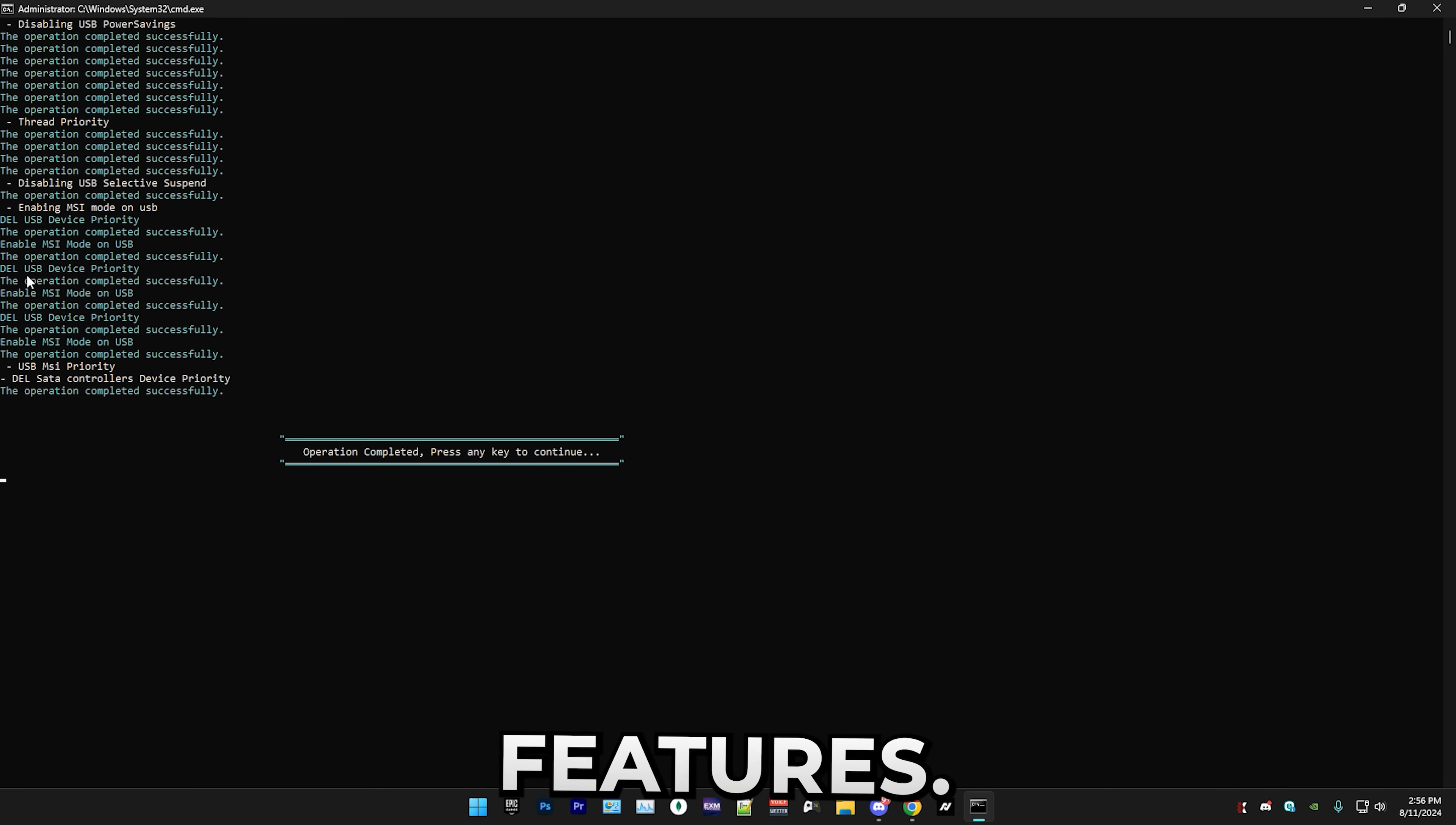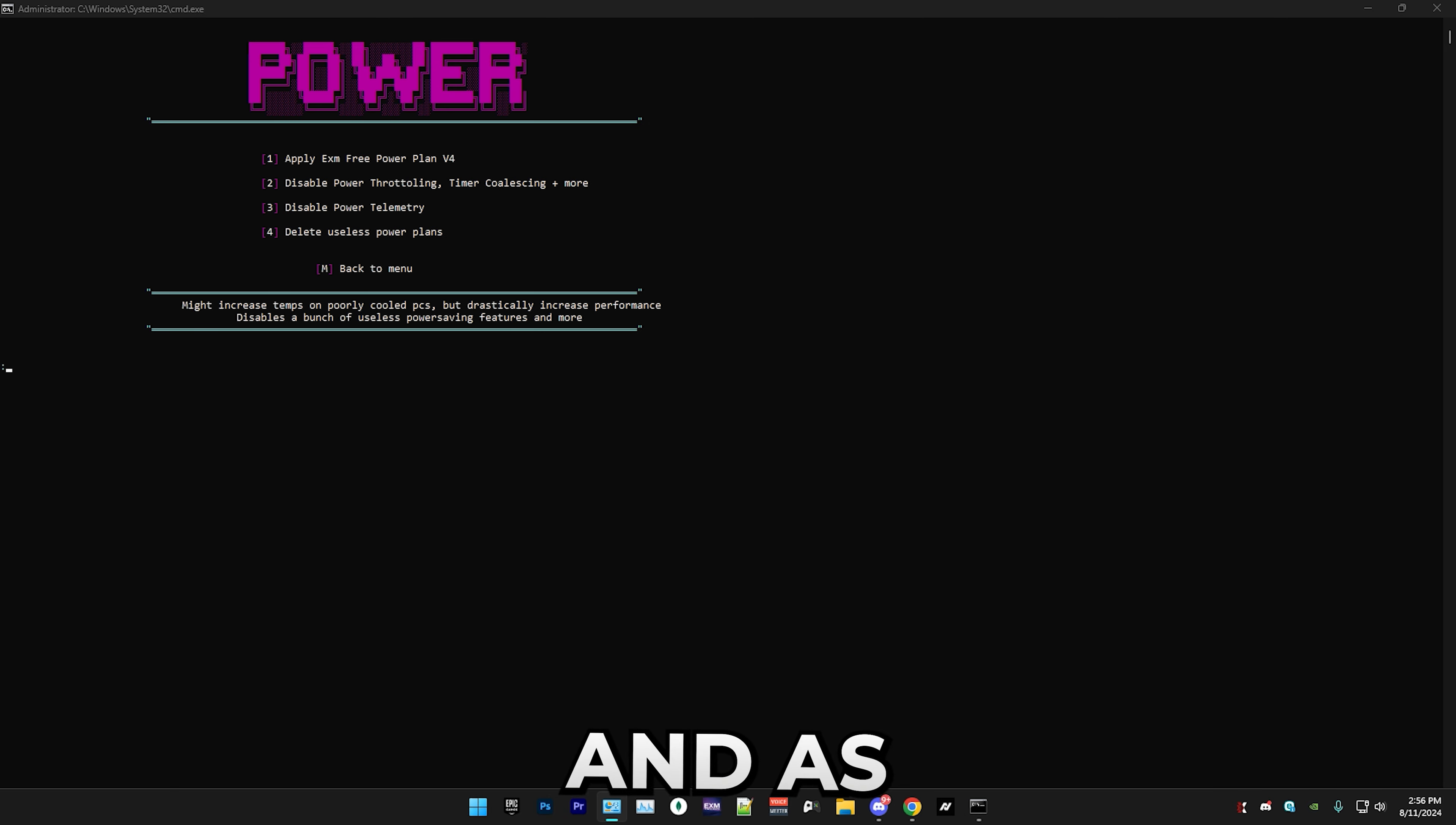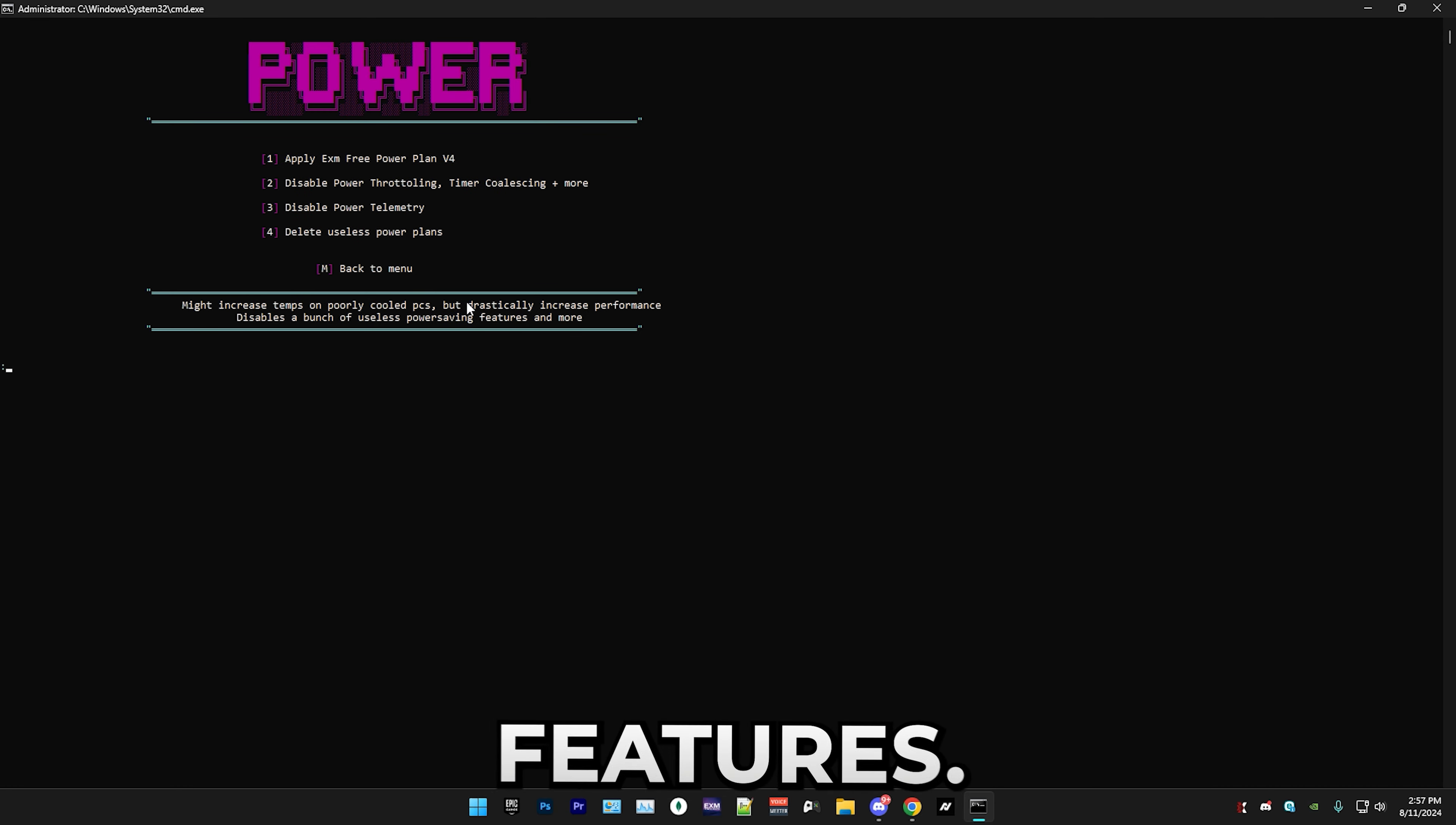Now we have power tweaks. Again, don't do this if you have overheating issues on your PC. The first thing that we have is my power plan, which I reworked completely for this update. As you can see here you have the EXM Free Power Plan V4, but I'm personally gonna use my premium one since it's still a lot better than the free one. Next we have disabling power throttling and timer coalescing and other power saving features.